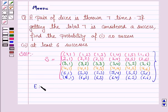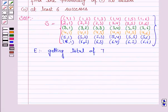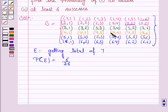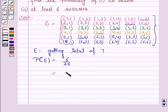Now let E be the event of getting a total of 7. This is considered as success. The probability of getting a total of 7 would be 6 by 36, as there are 6 outcomes favorable to E which give a total of 7 — that is (1,6), (2,5), (3,4), (4,3), (5,2), and (6,1). These are 6 in number and the total outcomes are 36.